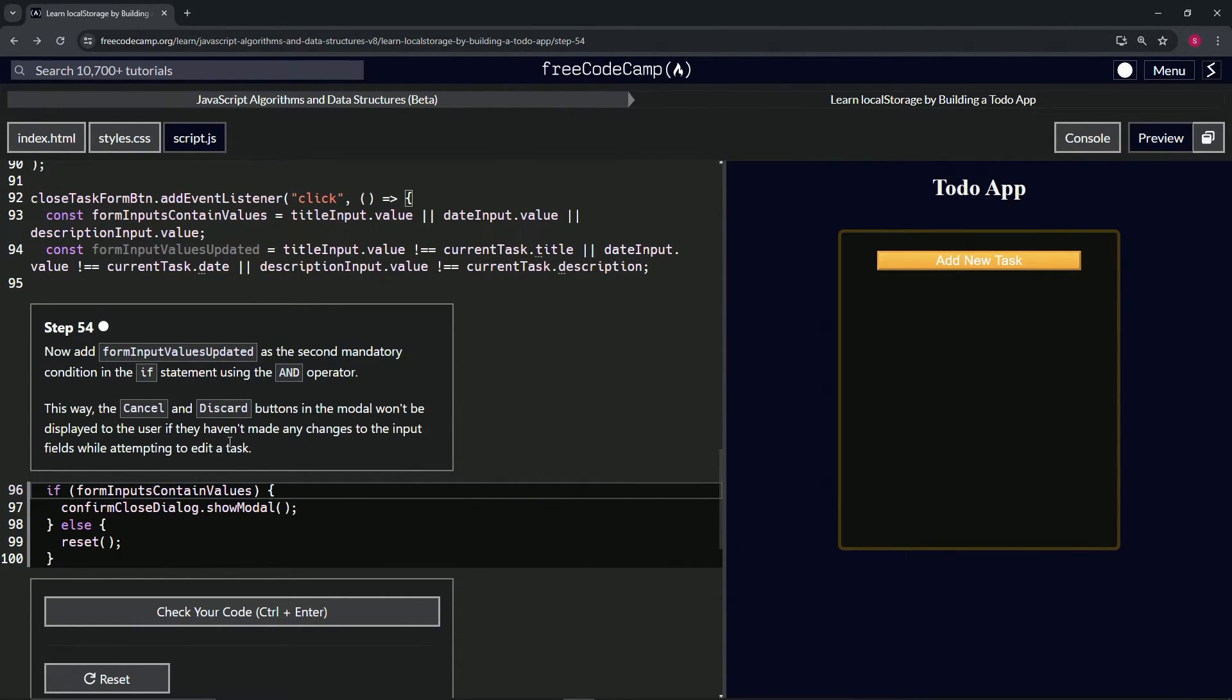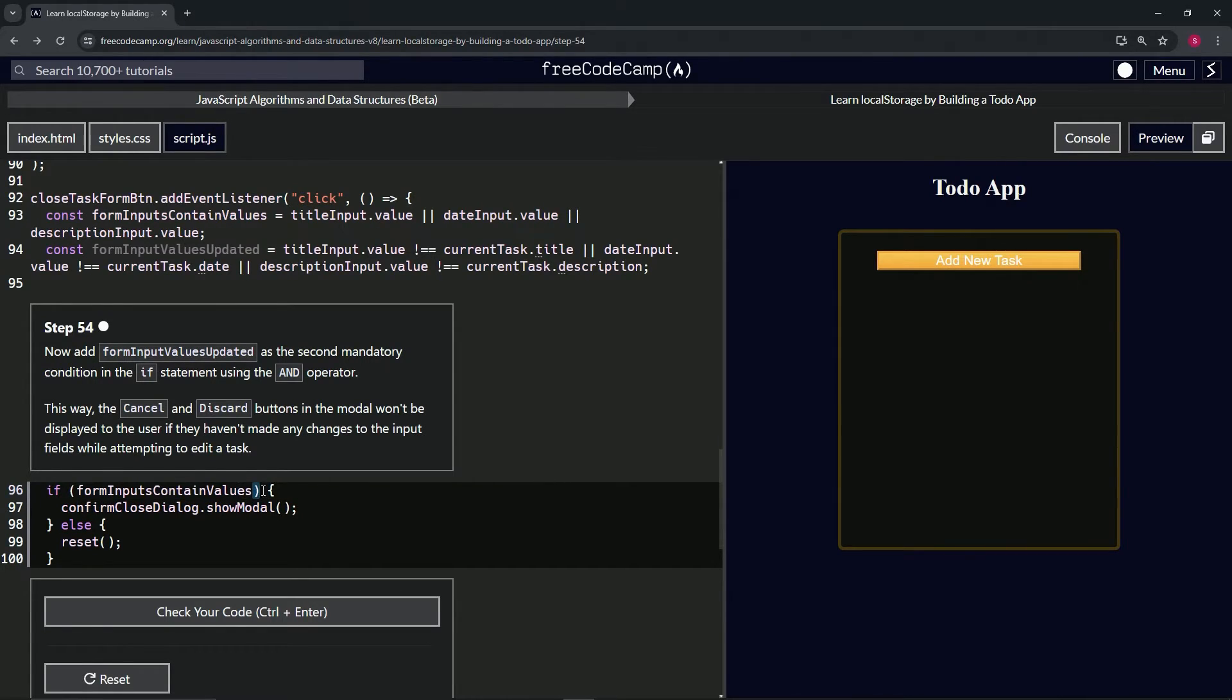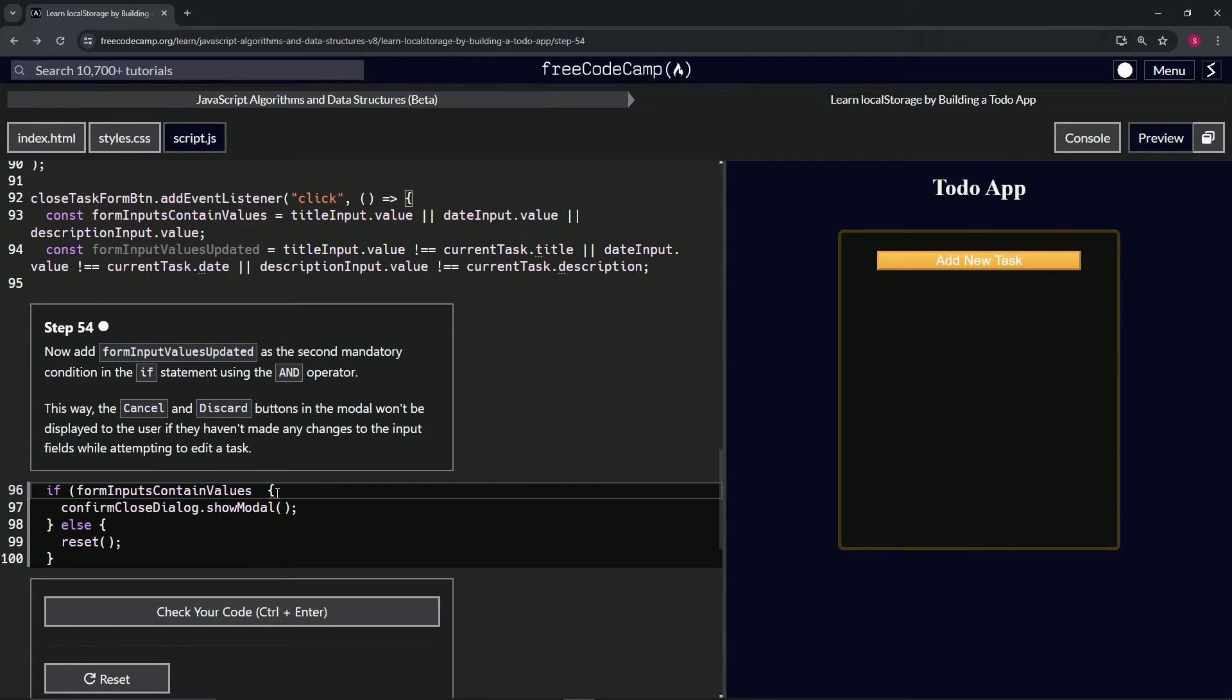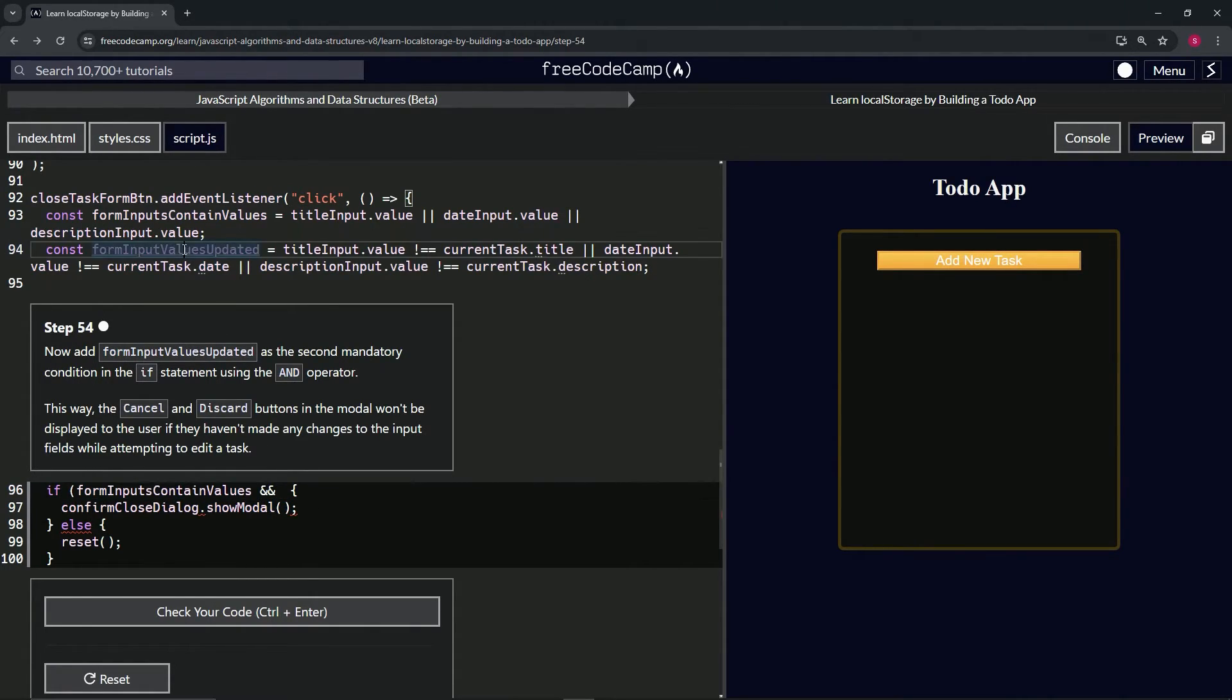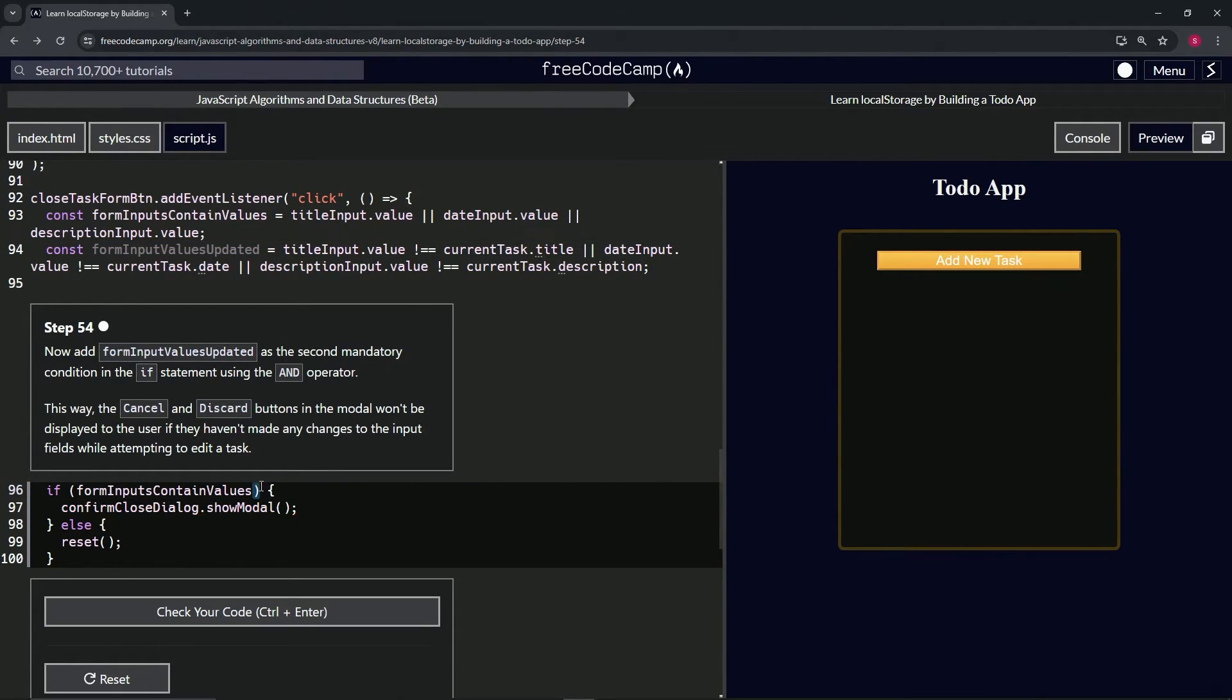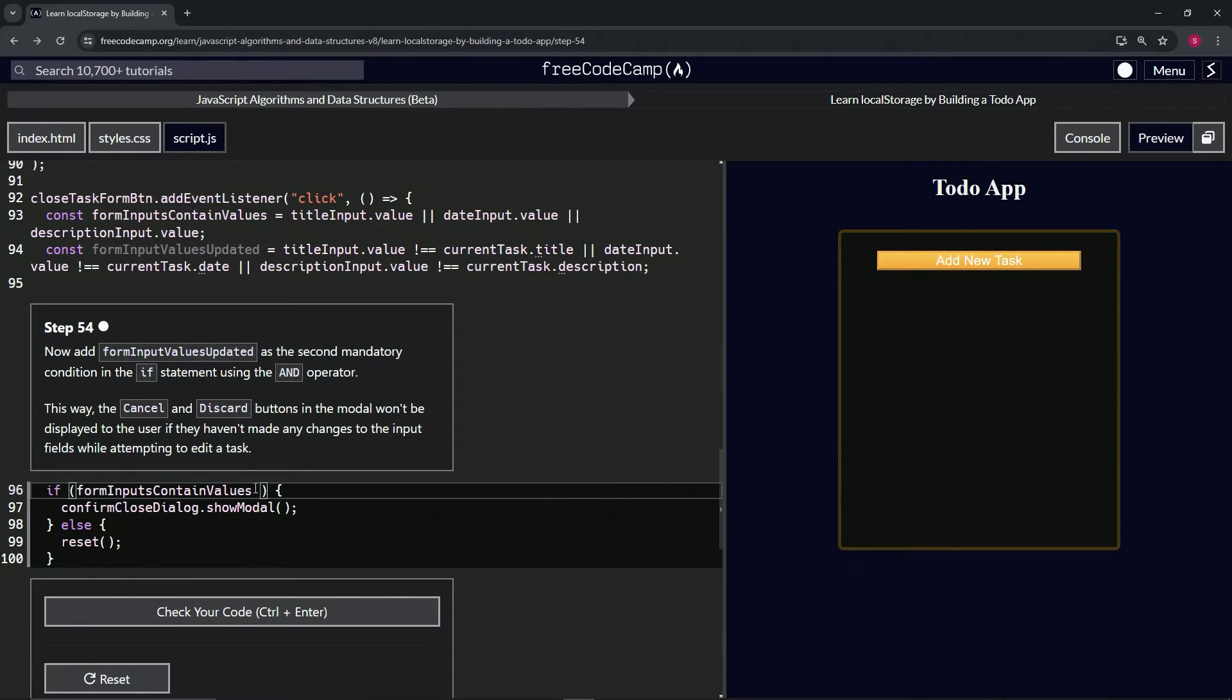Alright, so for this one really easy. We'll just come right after this first variable in the if statement, we'll do an AND like that, and then we'll take the thing we just created and put it inside.